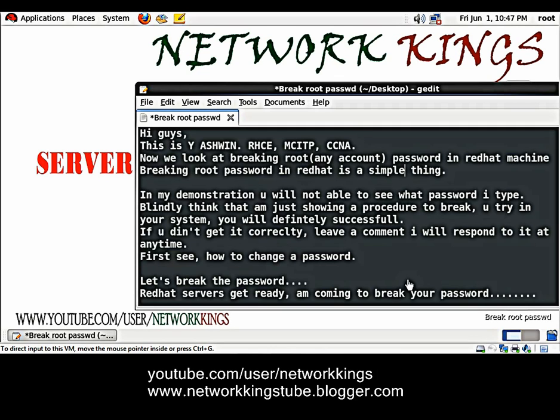In my demonstration, you will not be able to see what password I type. Blindly think that I am just showing a procedure to break. If you try in your system, you will definitely be successful. If you don't get it correctly, leave a comment. I will respond to it at any time.